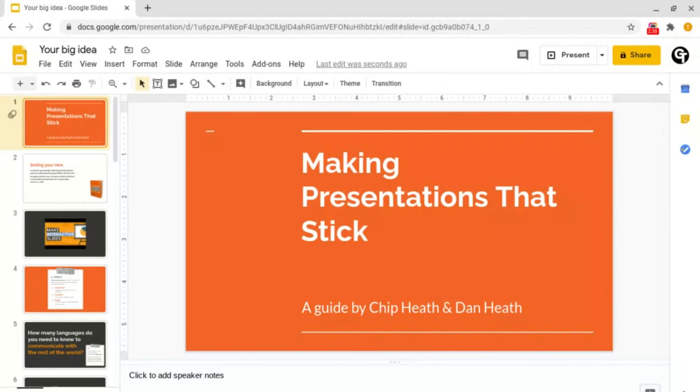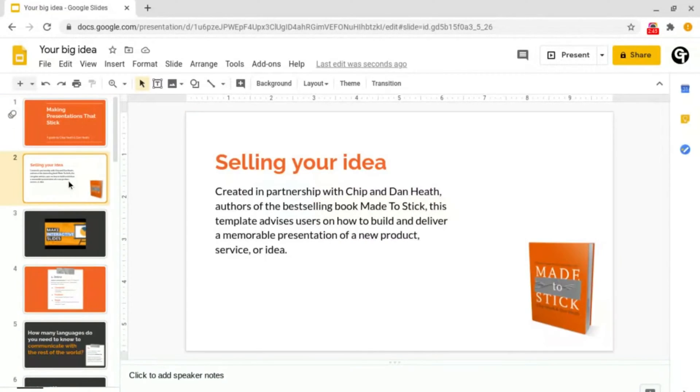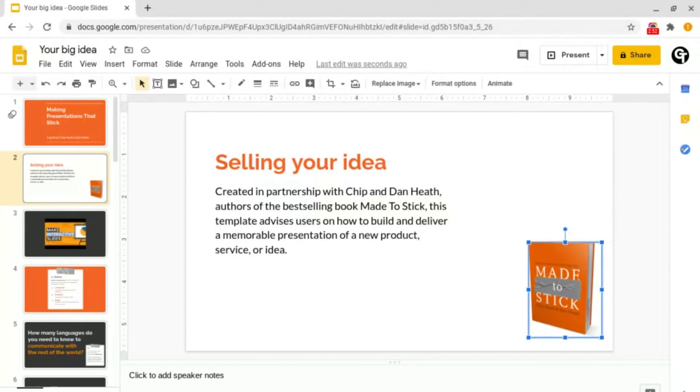Now I'm going to show you how to add animations to text and images in your presentations. So I'm now on this slide and I want to animate this image.